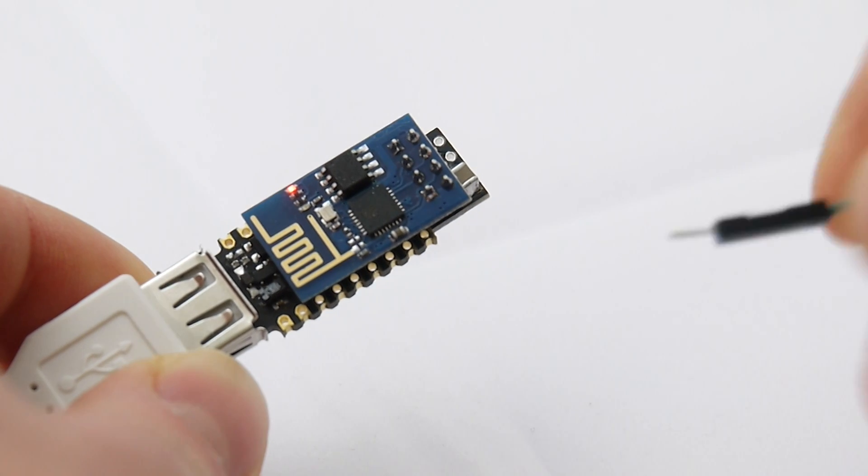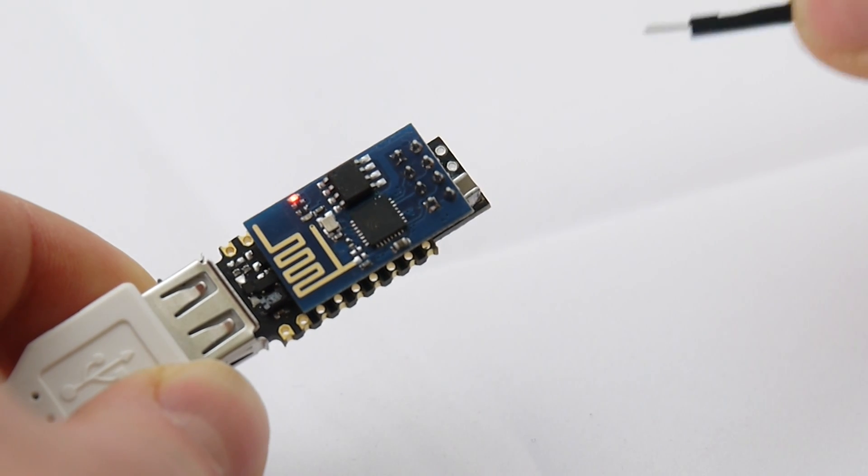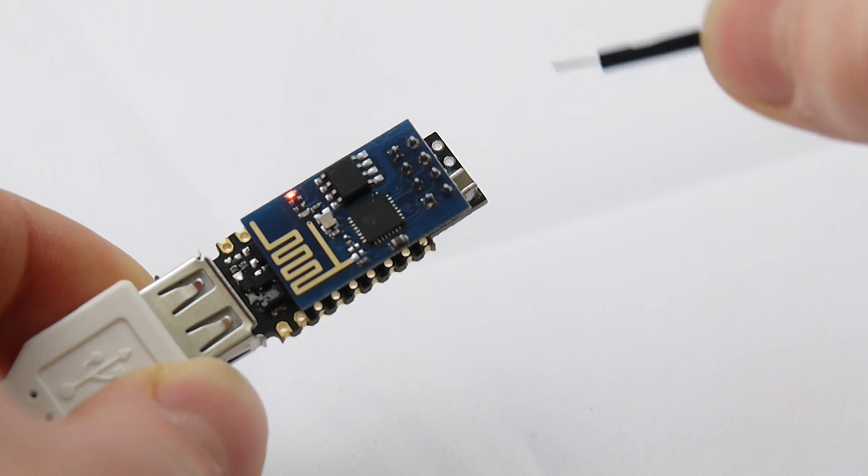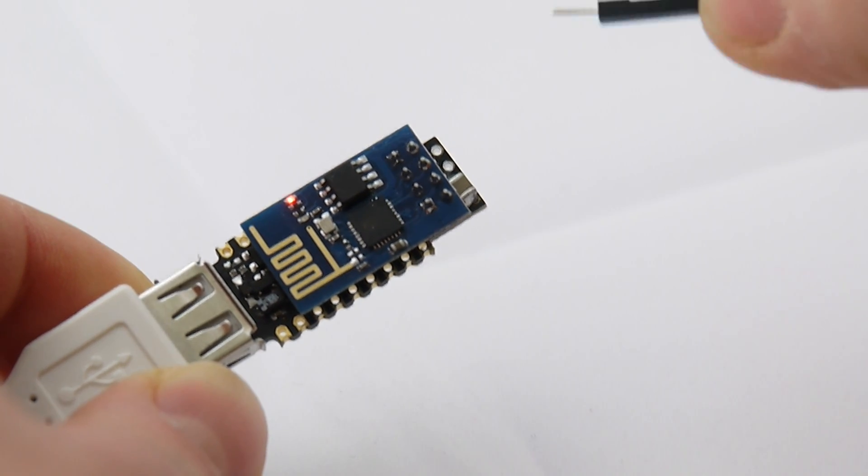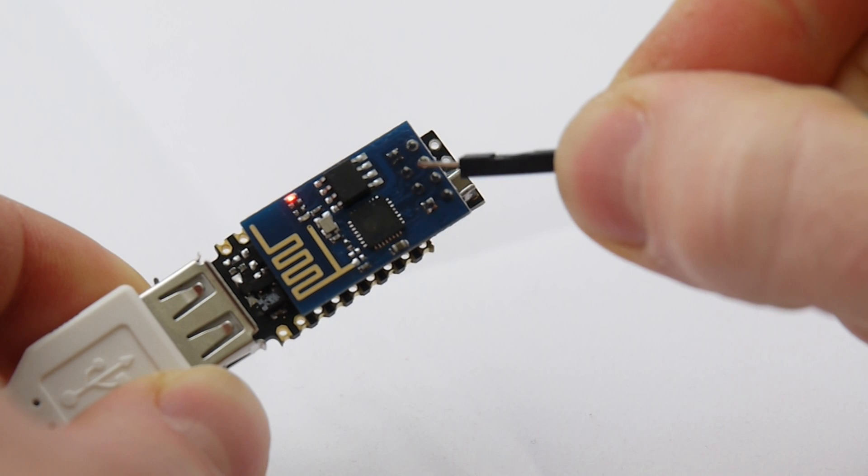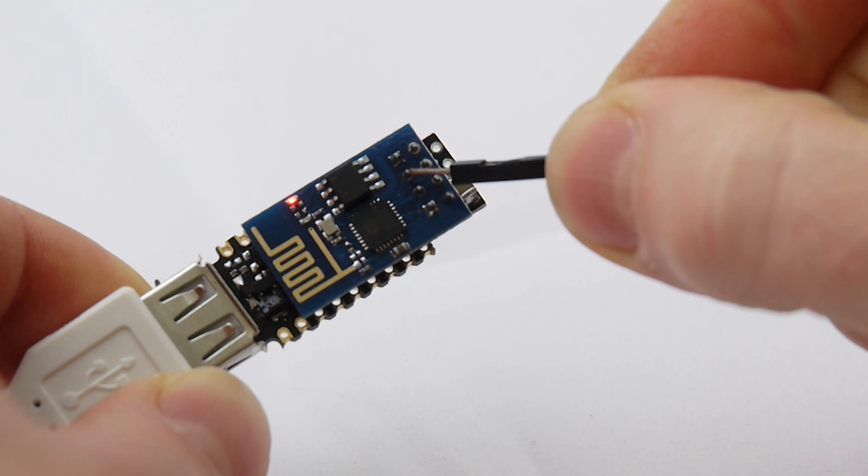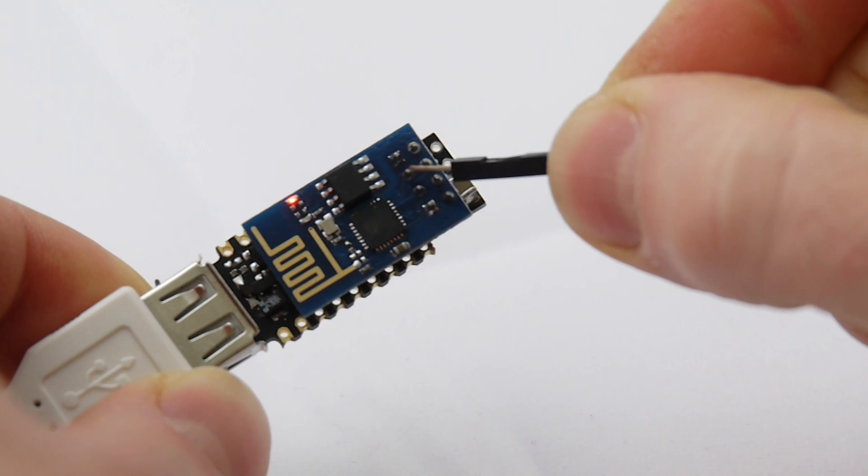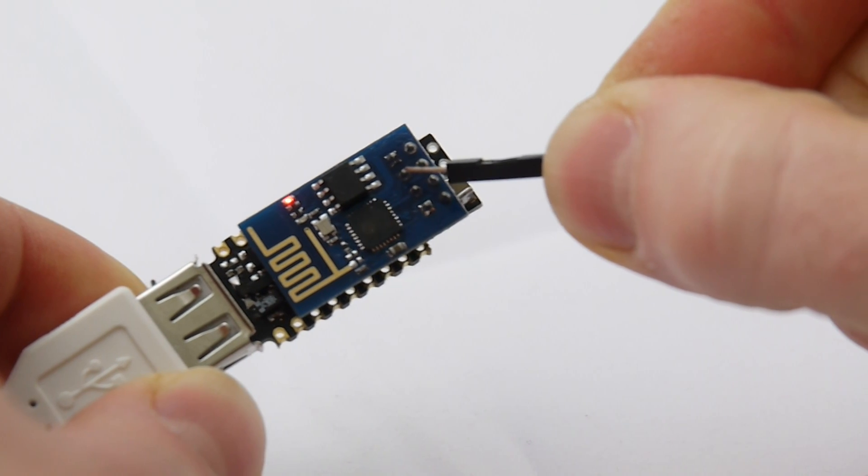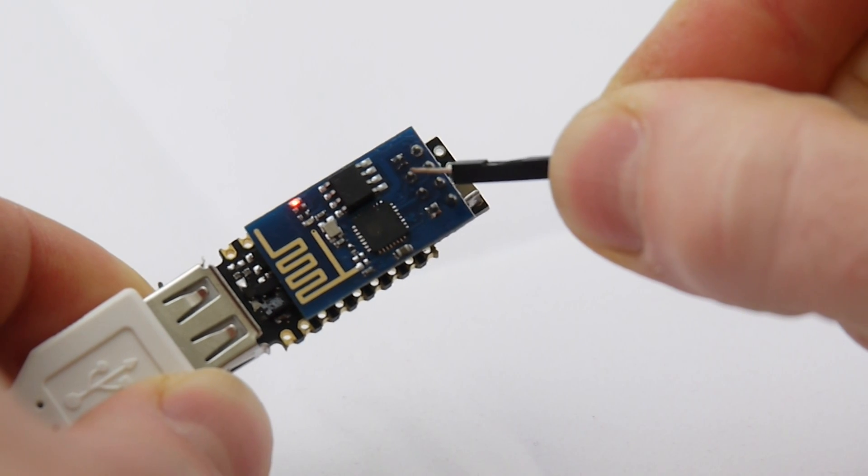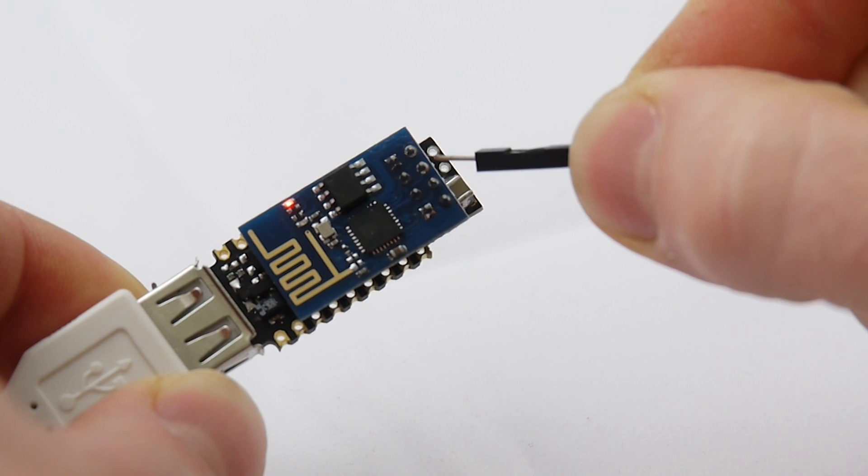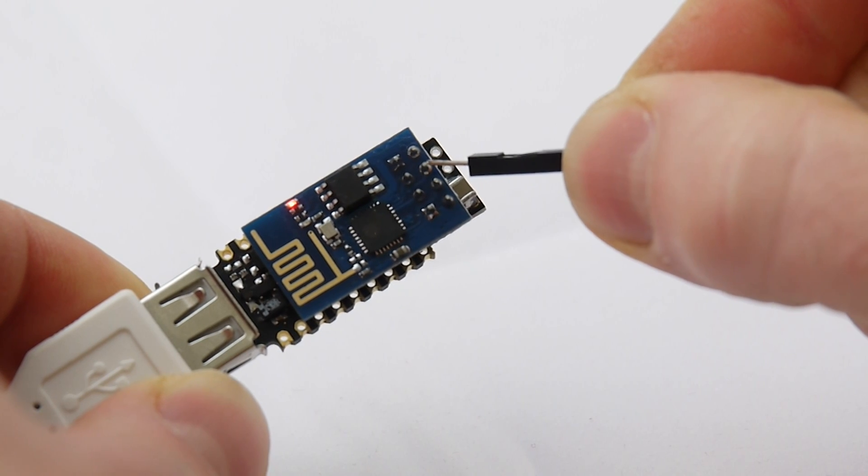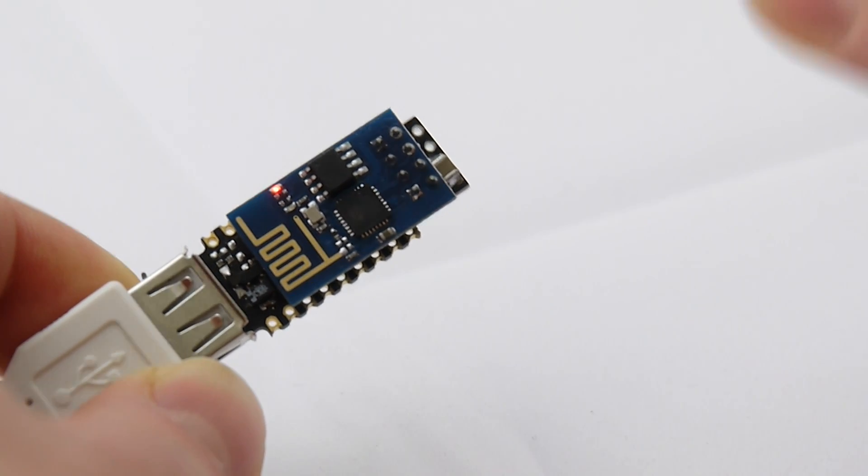Now to put it into bootloader mode you need to hold that pin there which is GPIO 0 down to ground while pulsing that pin which is reset.